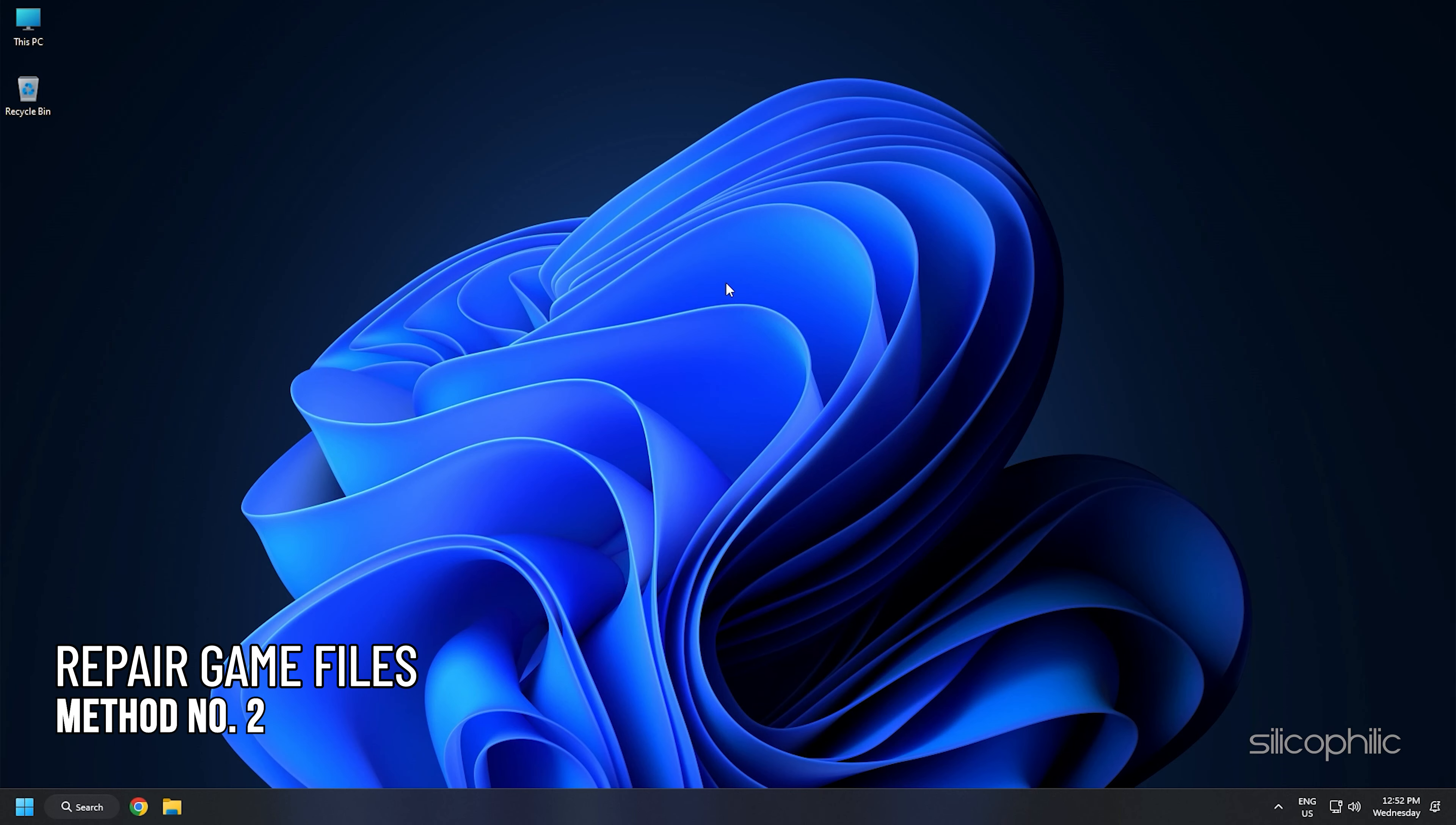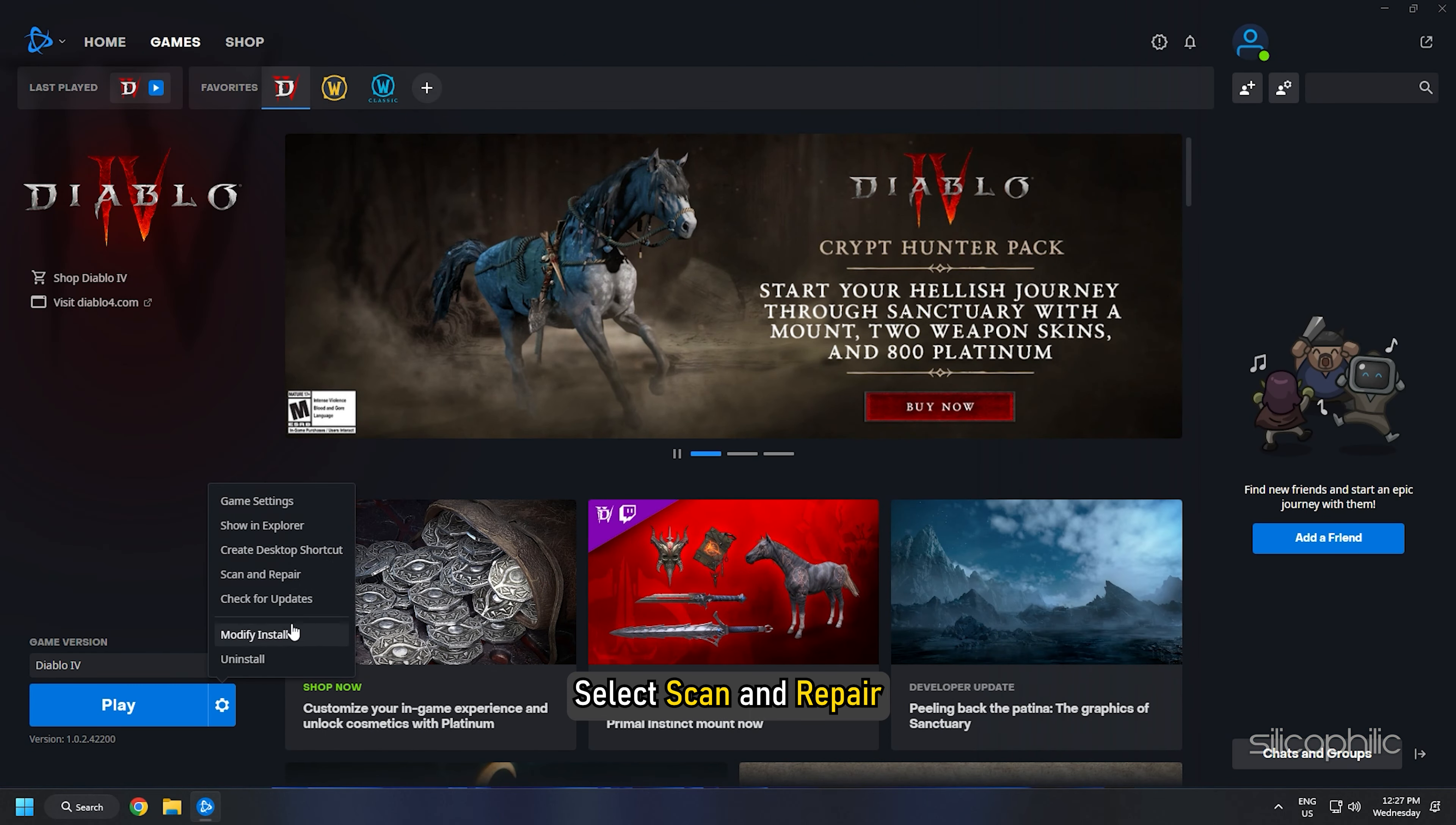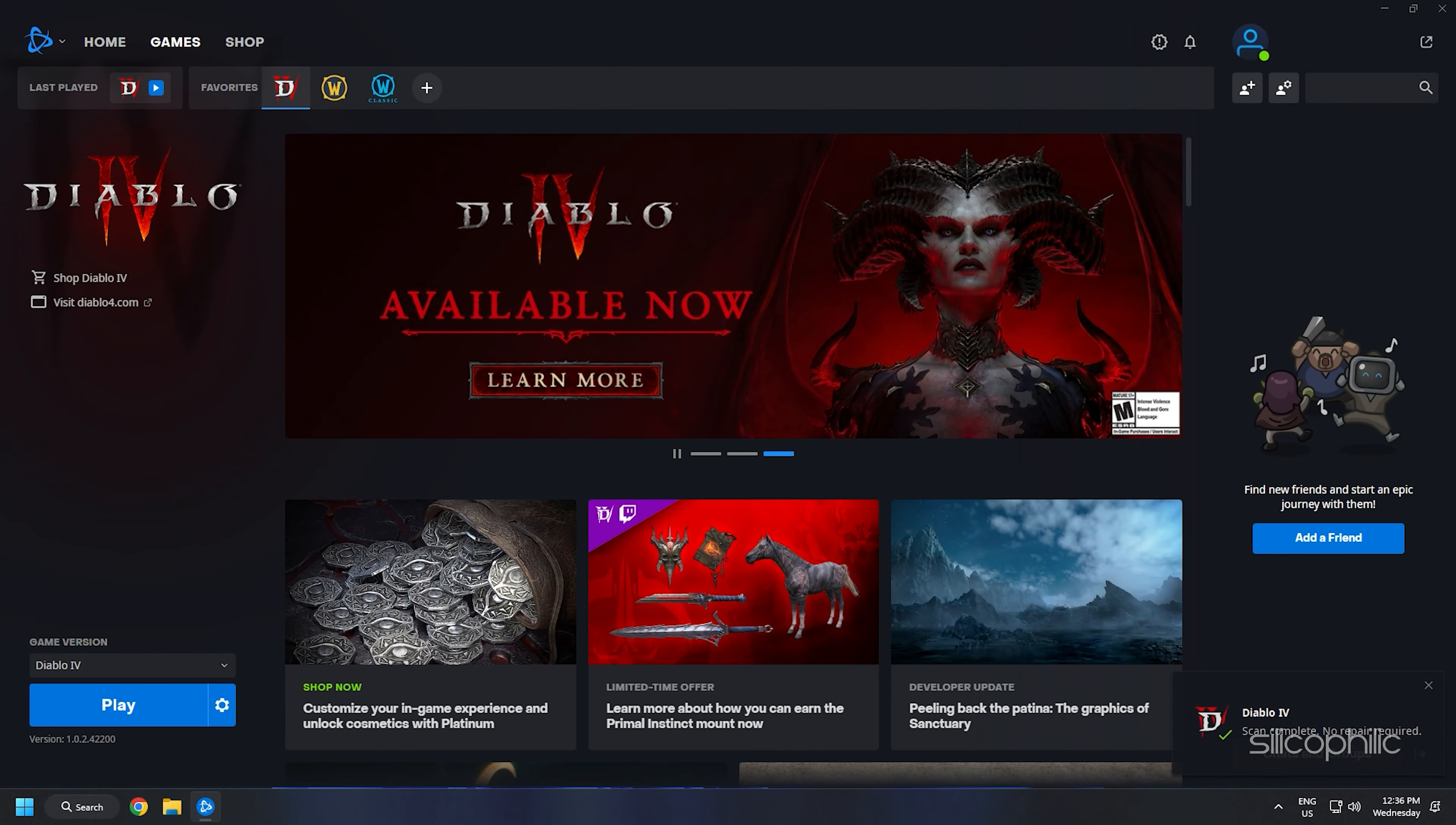Method 2: The next thing you can do is repair the game files. Open the Diablo 4 game launcher. Click on the settings icon beside the play button. Select scan and repair. Click on Begin Scan. Wait for the scan to finish. Then launch the game and check if the issue persists.